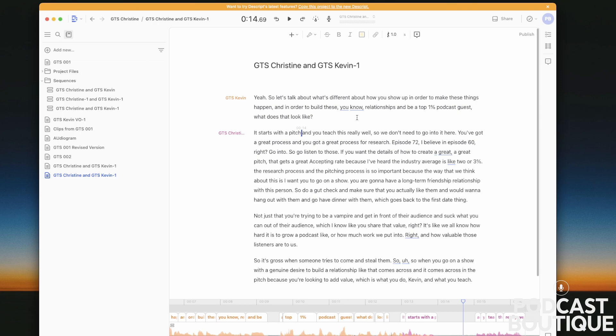It can also happen with some of the web services when you get what's called drift, which is when the recording that is happening on each end with a service like Riverside or Squadcast or Zencaster, sometimes you get a little bit of drift where the recording is a little bit out of time and it will sound like this overlapping.